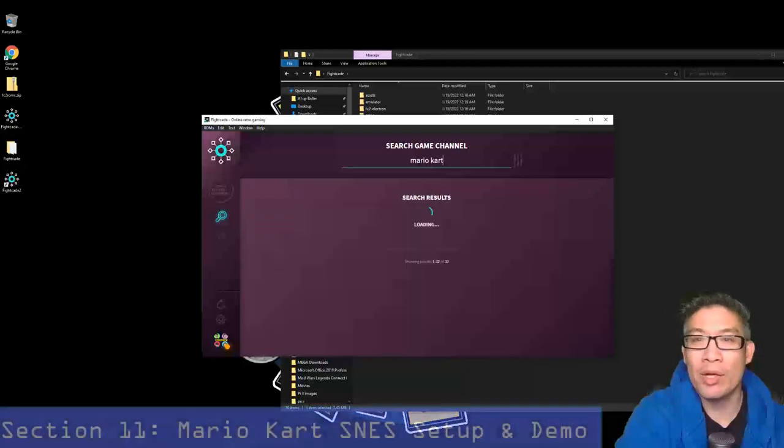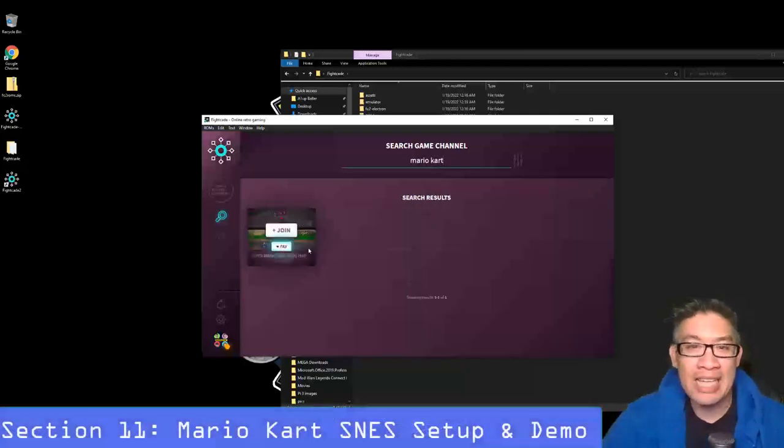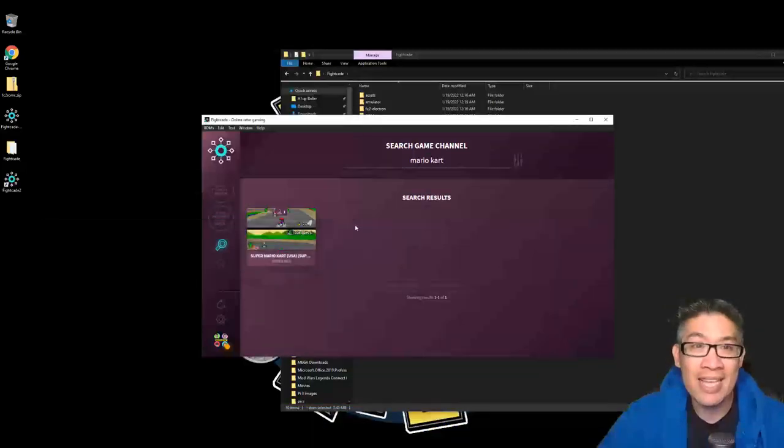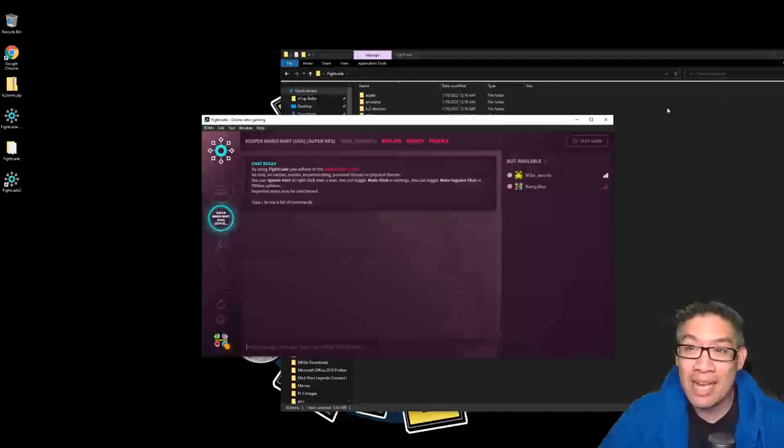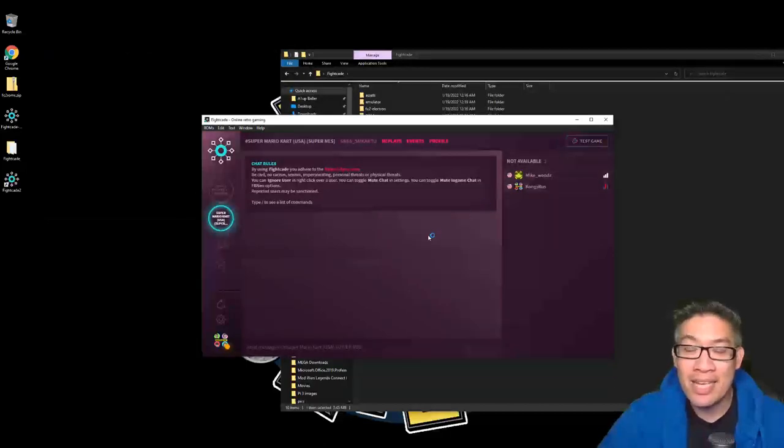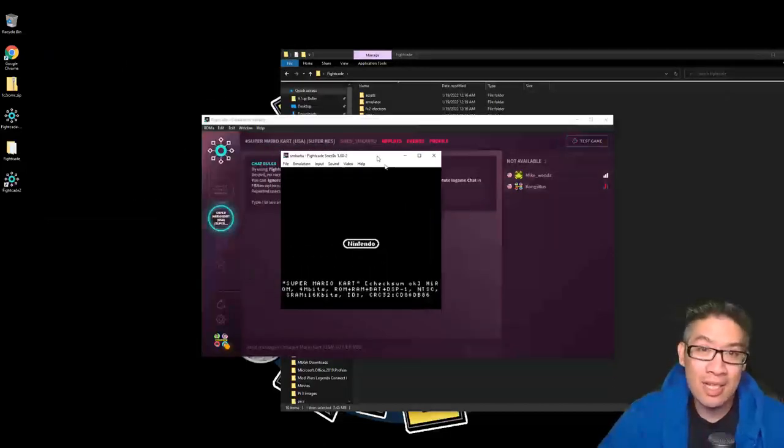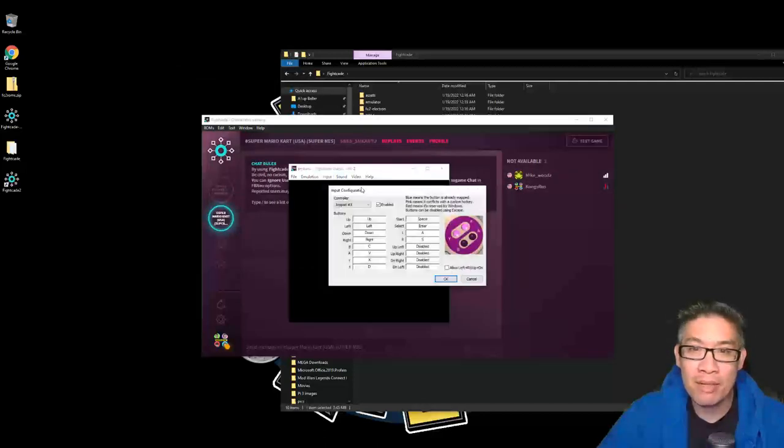You can join this and then set your controls and play freaking Mario Kart online with somebody else. You would just go to test game, and again it's running the SNES9x emulator system. So you just got to put your inputs, input configuration, and that's it.